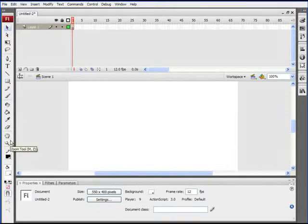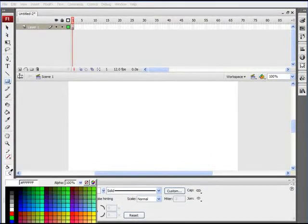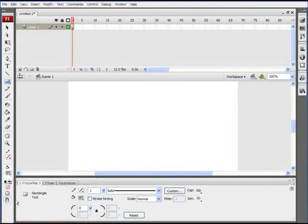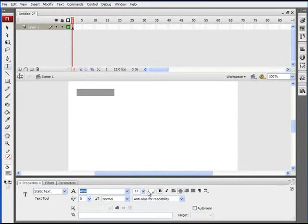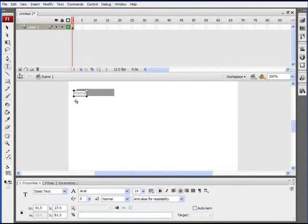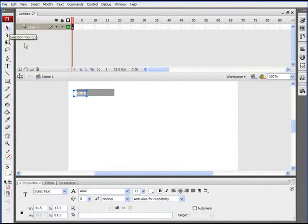We're going to create a similar button to what we had in the last video. We'll go to our rectangle tool, turn off the stroke, and choose a medium gray for the fill. Then we'll draw in the shape of the background of our button. Now we're going to use the text tool — make sure you have white for the fill color — and we'll type in our button name. This is going to be our home button. Switch to the selection tool and move that text into place.